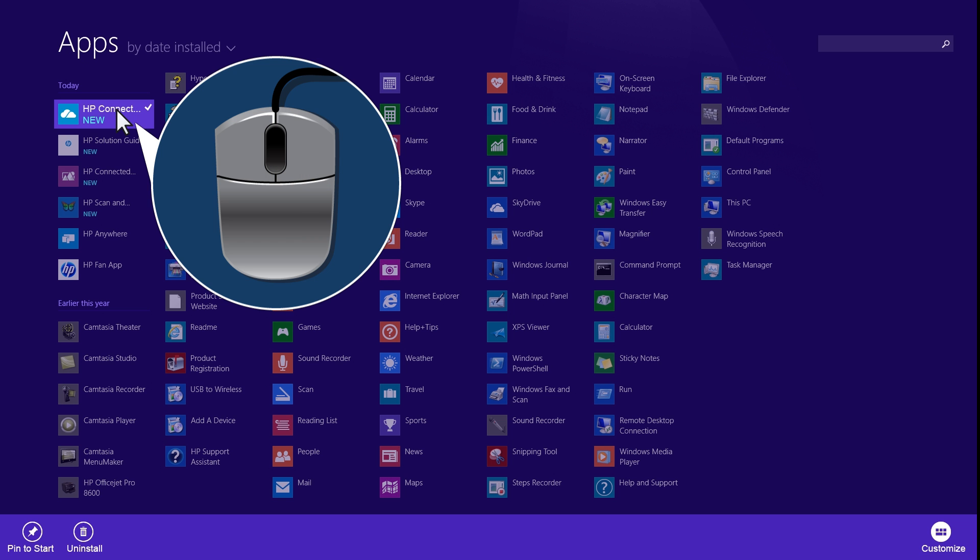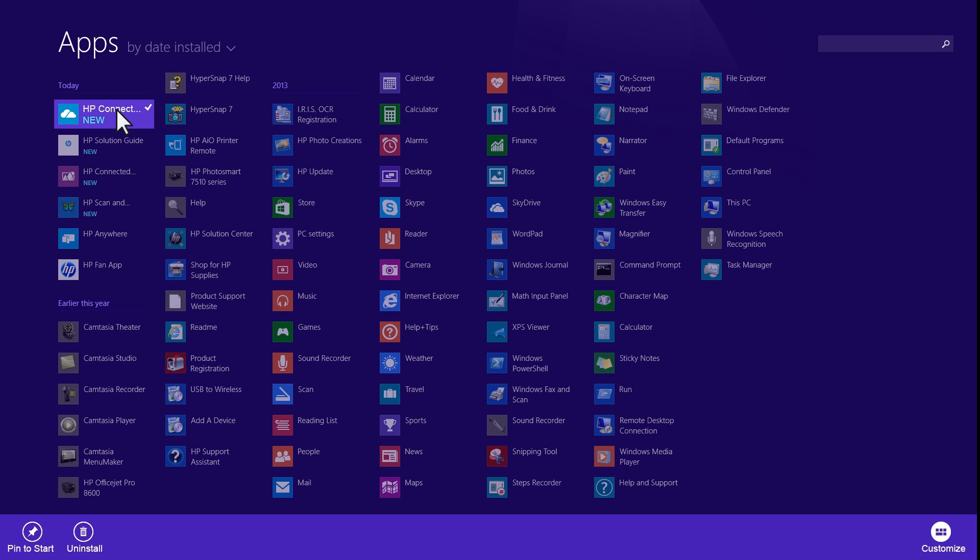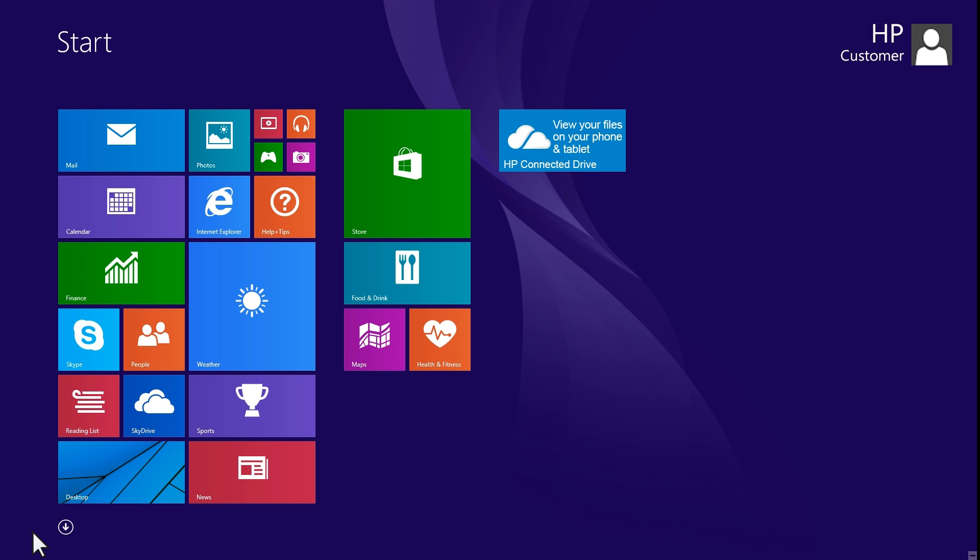Right-click the apps that you want to pin to the Start screen, and click the Pin to Start icon in the lower left corner of the screen.